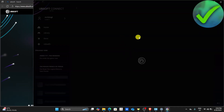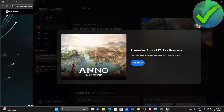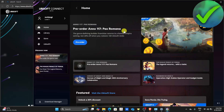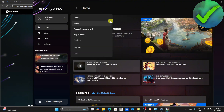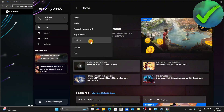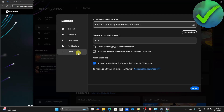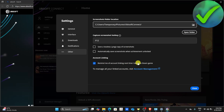After that, once you've logged in to your account, what we're going to do is to just click our profile icon right here and then click Settings. After that, click Other. And then in this part, you will see this option: "Remind me of account linking next time I launch a Steam game." So make sure that you turn that on. And then once you do that, just click Close.